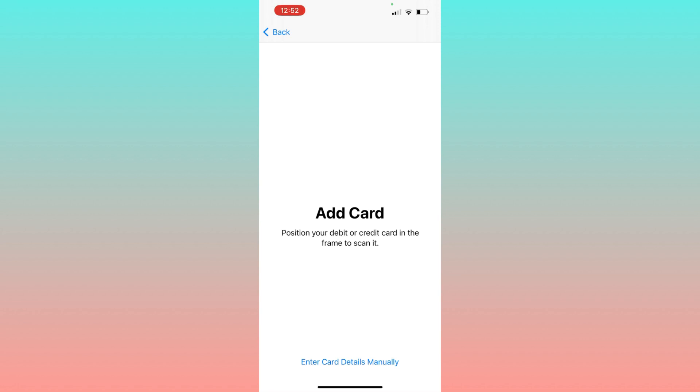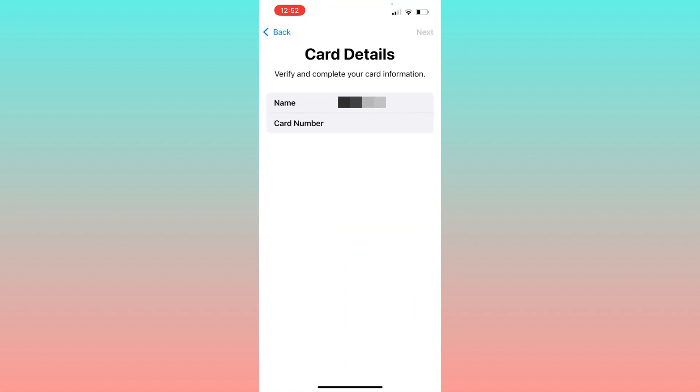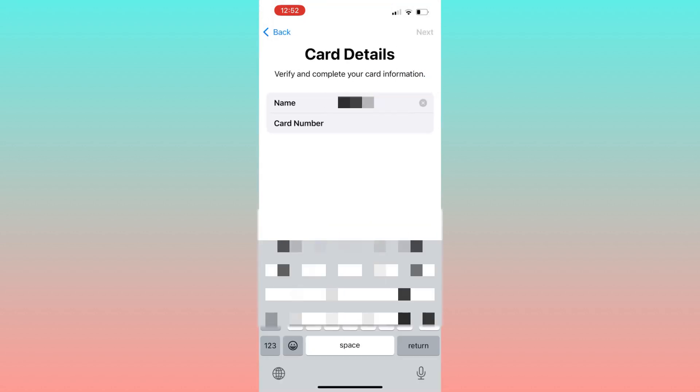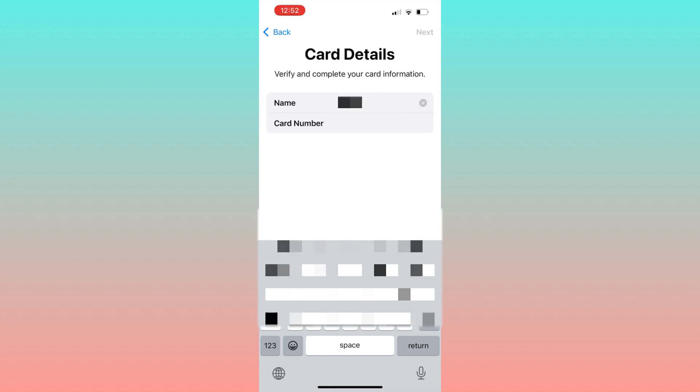Or click Enter Card Details Manually. In the latter case, you can input your card details such as the name and card number if you don't want to scan it directly from your phone. And there we have it.